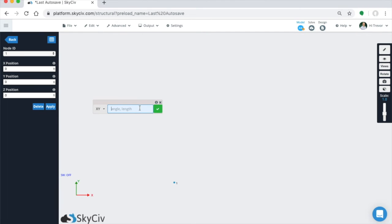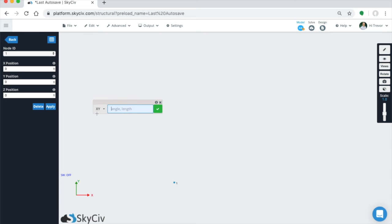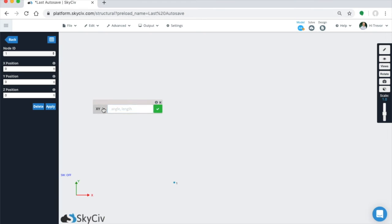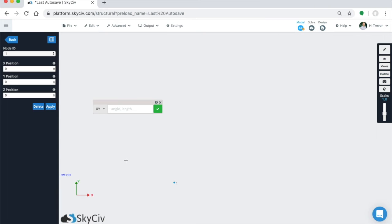Now for this, you can see the input has changed. Now it's asking for an angle and a length. So whenever you're operating with this method, the angle method, it's always going to measure the angle from the horizontal axis whenever you're operating in. So because we're operating in XY, it's going to be measured from the X axis going in a counterclockwise direction.